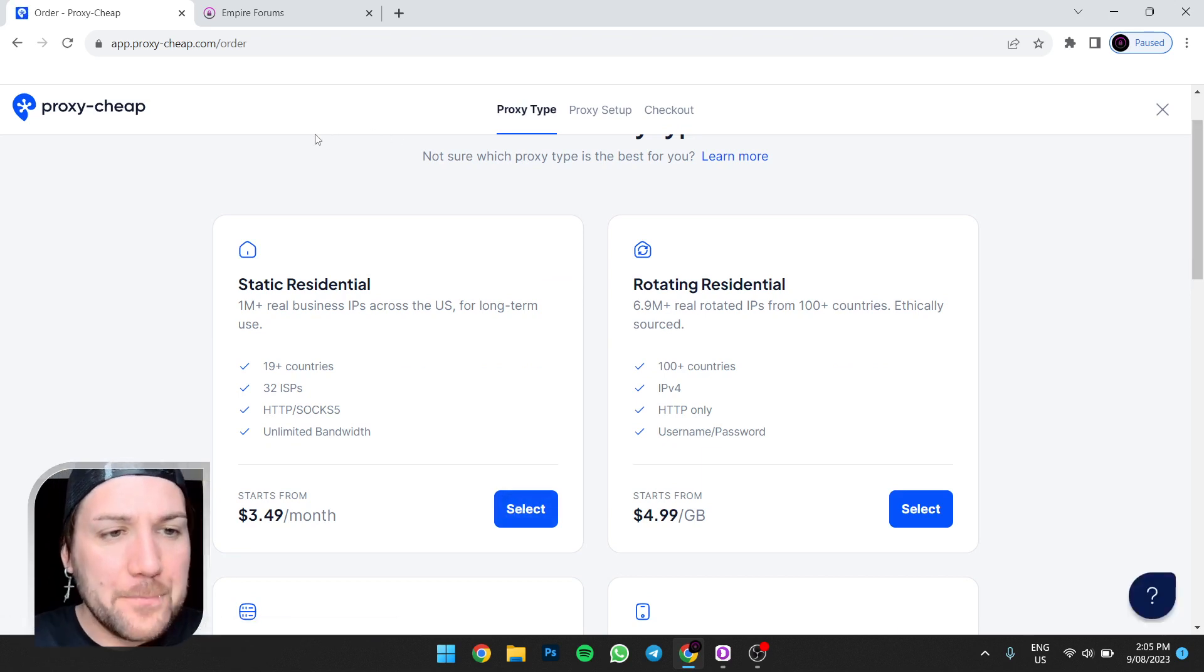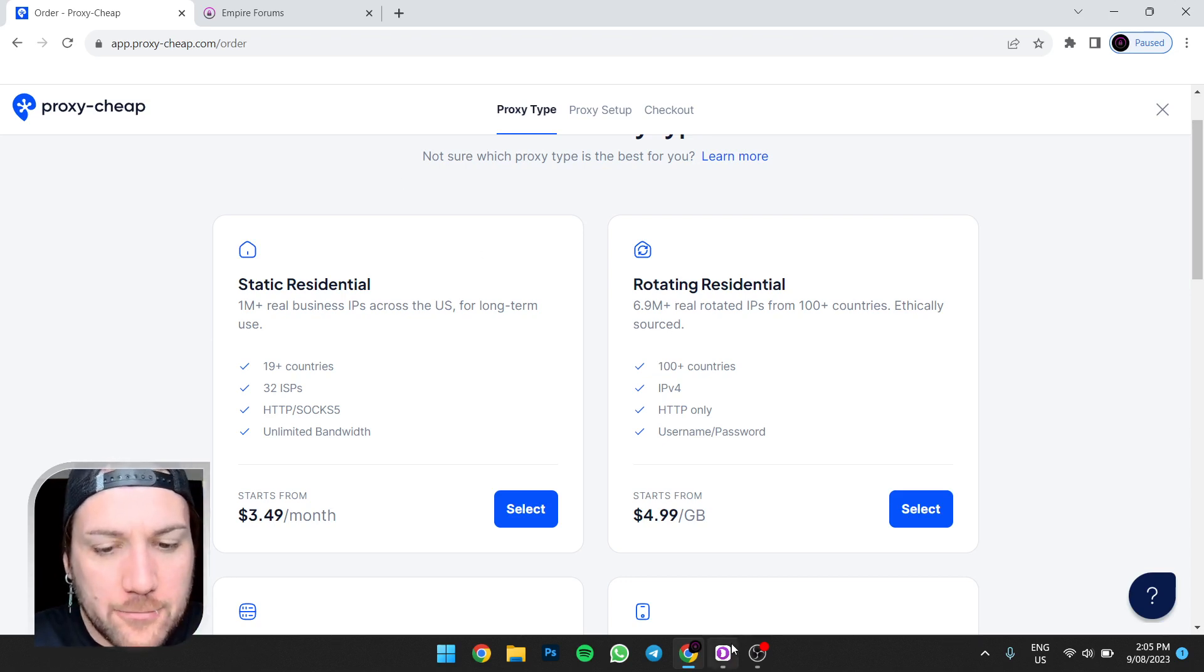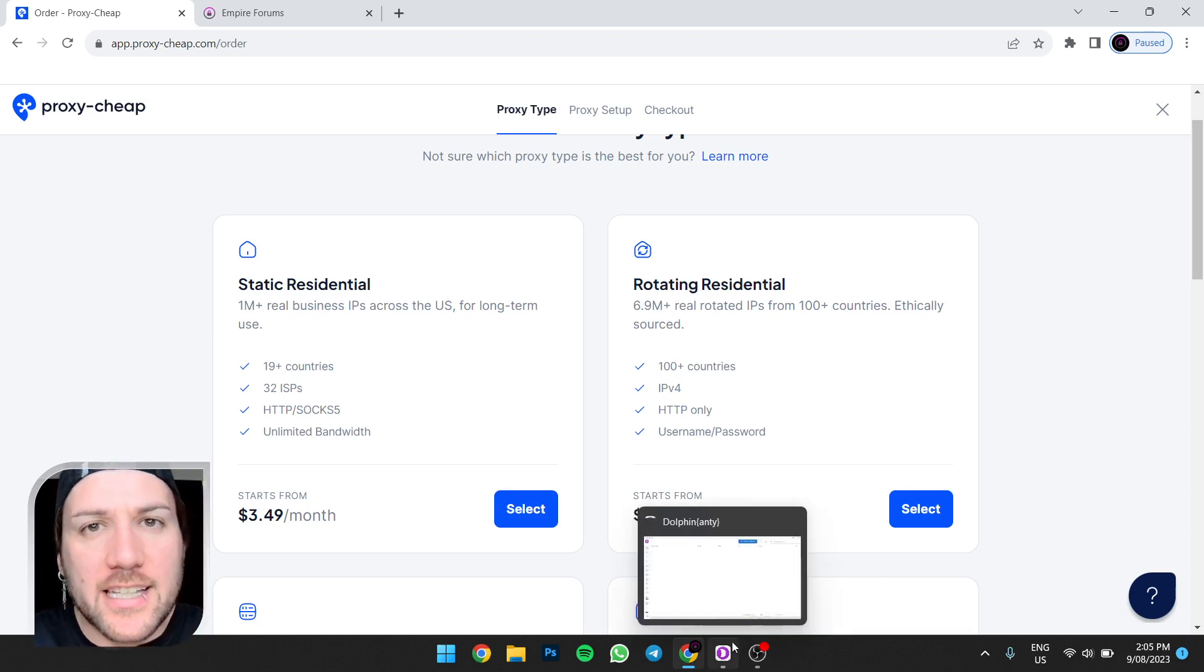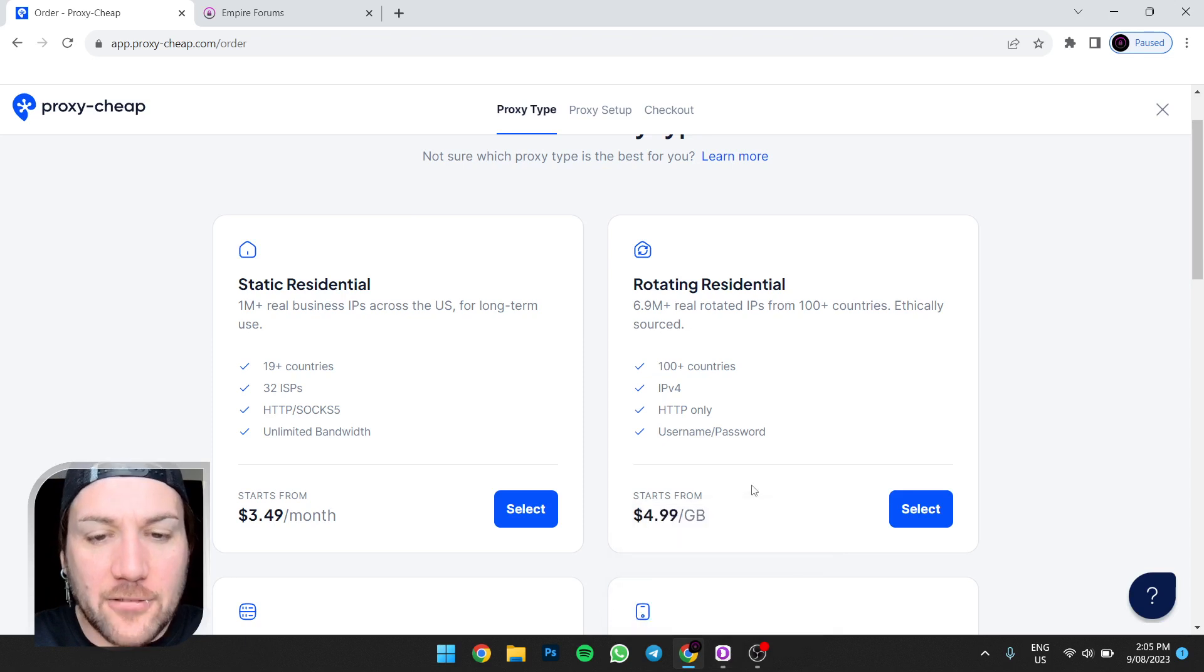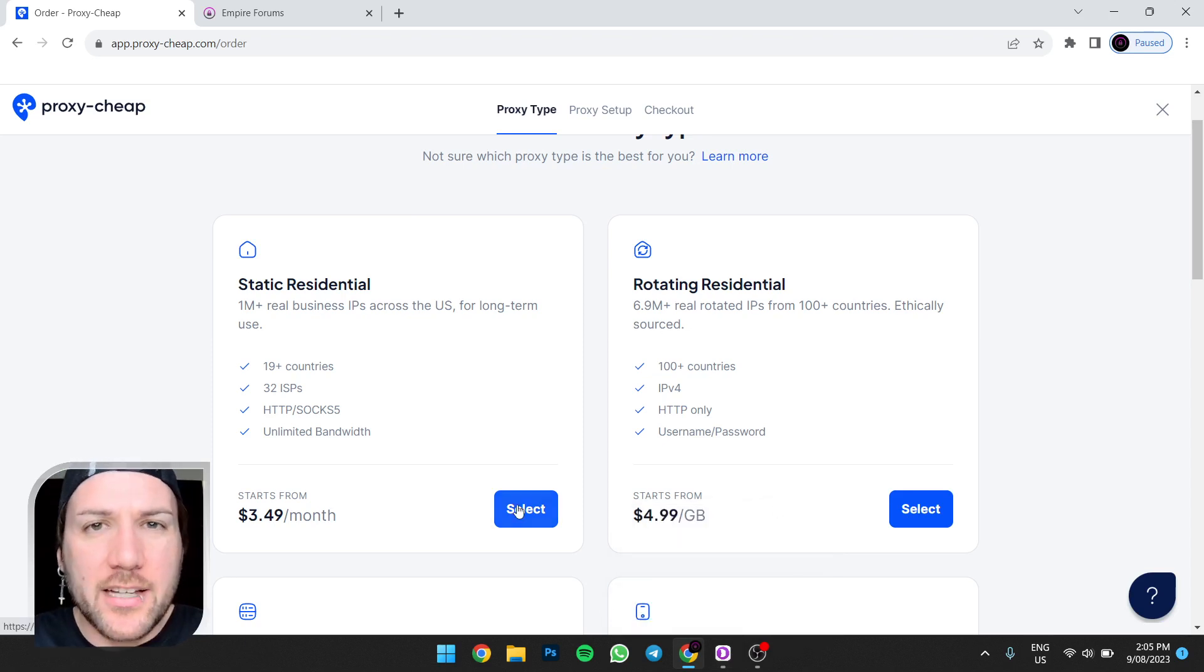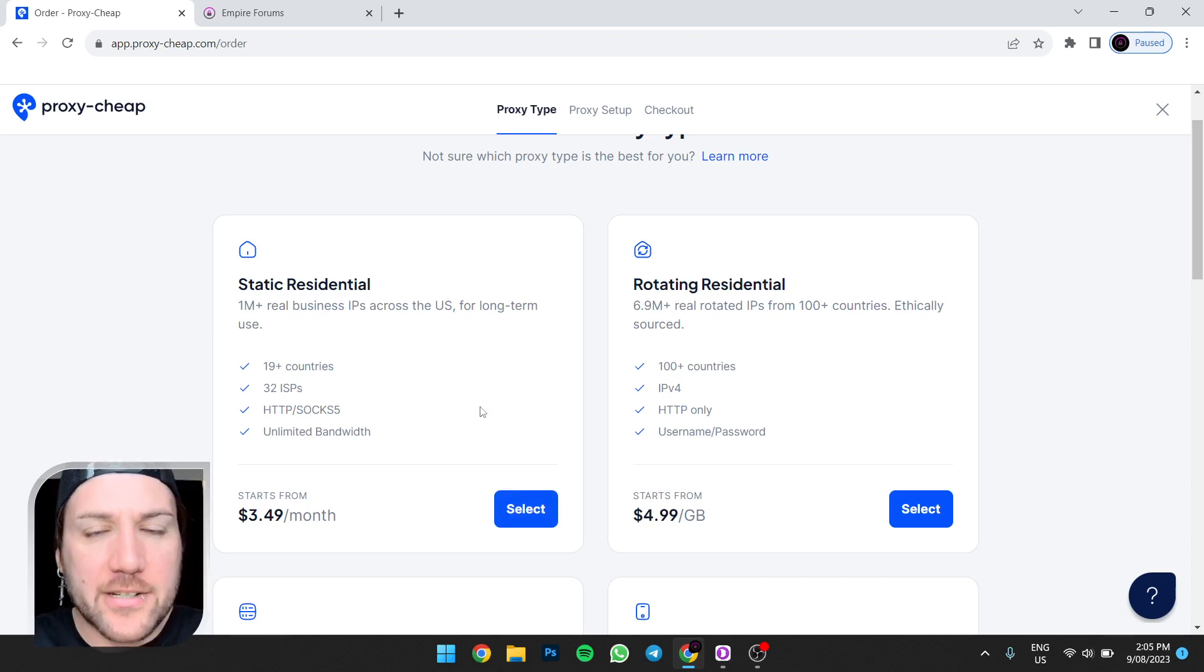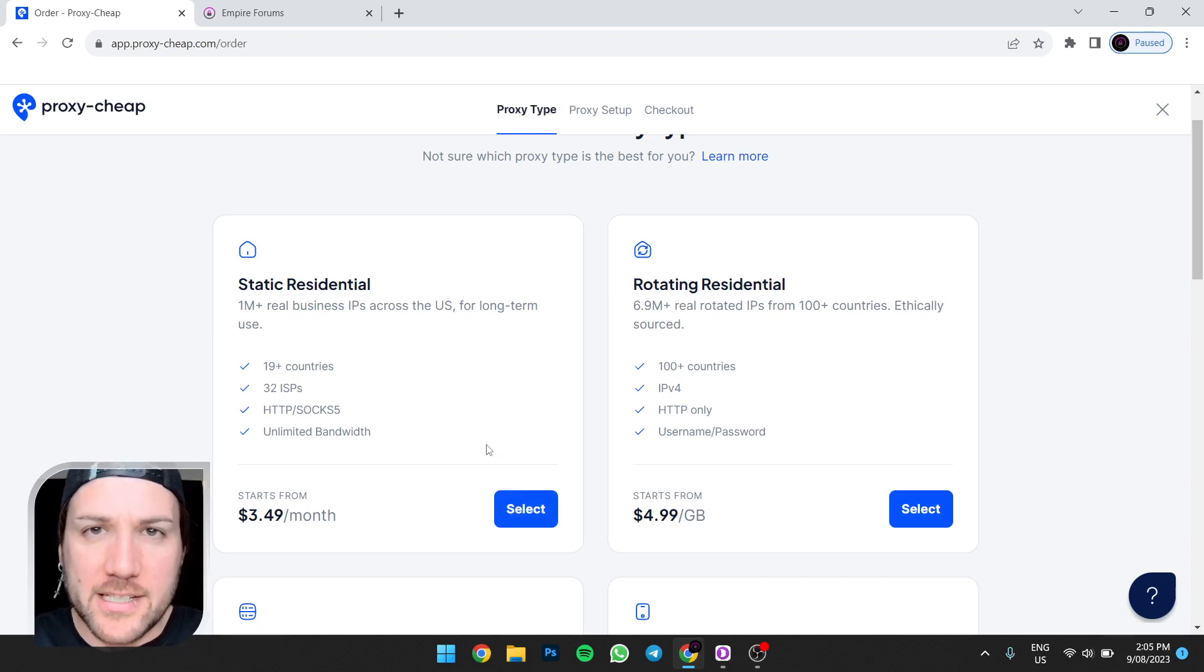All right, so you're going to go to Order on whatever proxy provider website you're on. Now assuming, yes, you're using the Dolphin anti-detect web browser, you'll be wanting static residential.